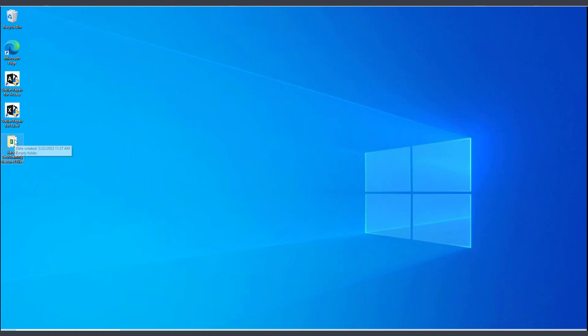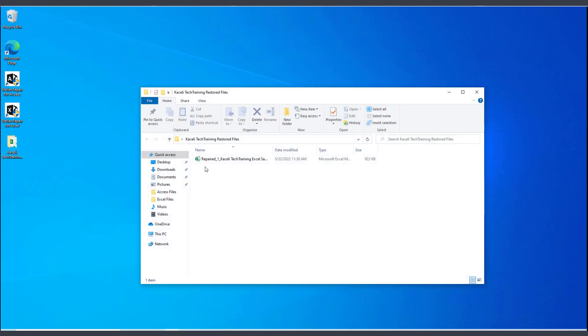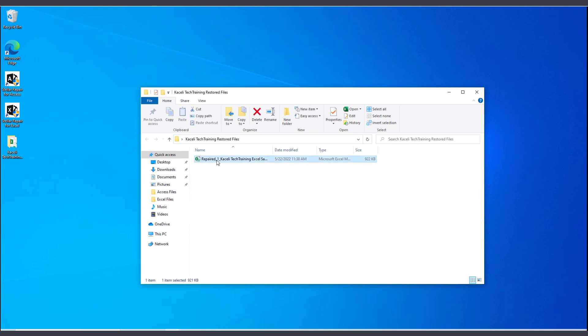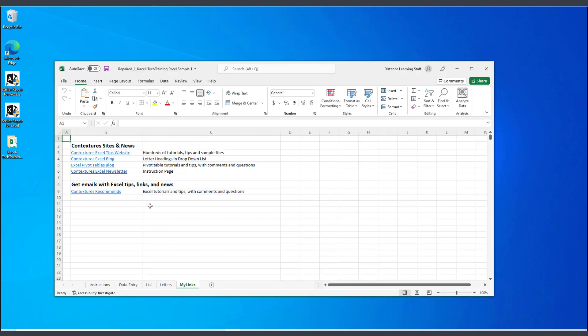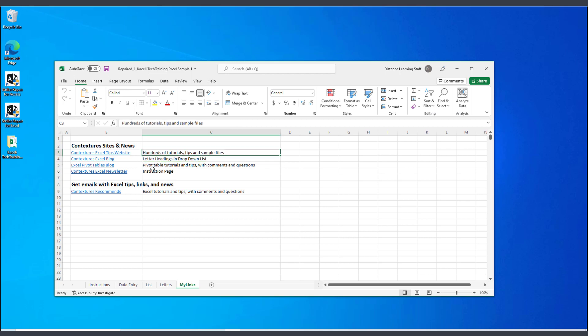Now I'll go here under the Restored Files folder that I created a moment ago, and here is my repaired file. Double-click on it, and now I'm able to open the file.